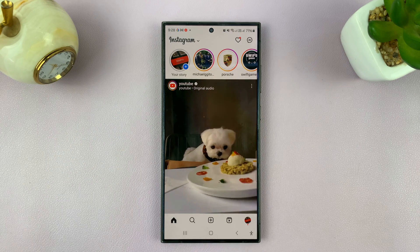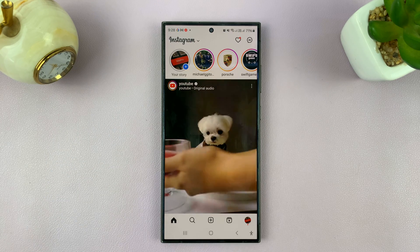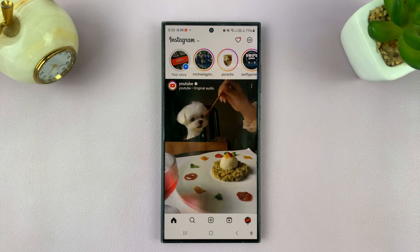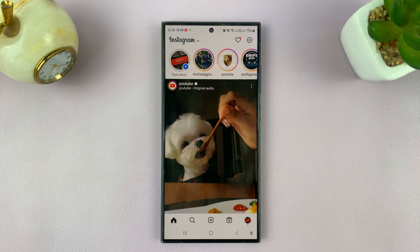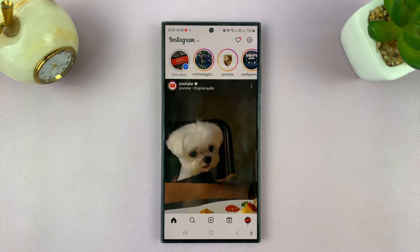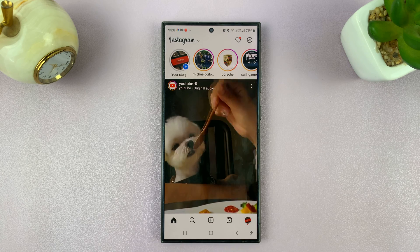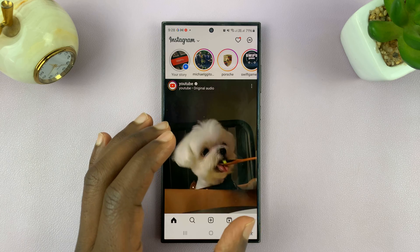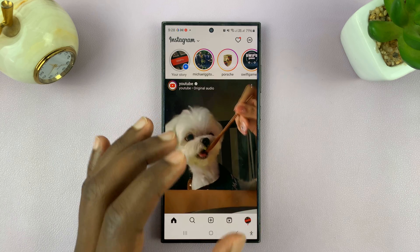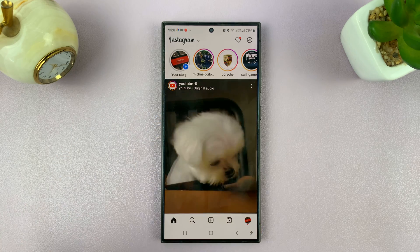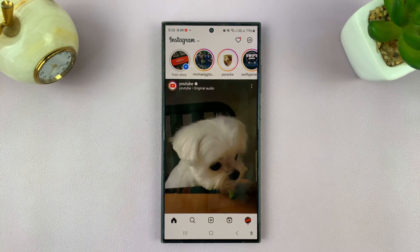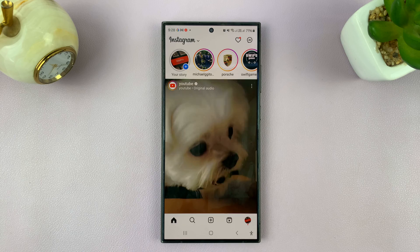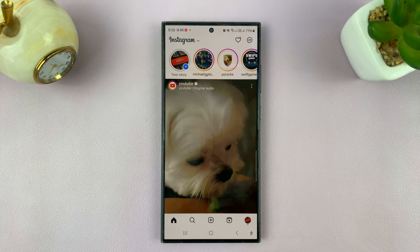I'll be showing you how to enable high-quality uploads on Instagram so that the photos and videos you upload get uploaded in the highest possible quality and Instagram does not apply much or any compression to the videos.